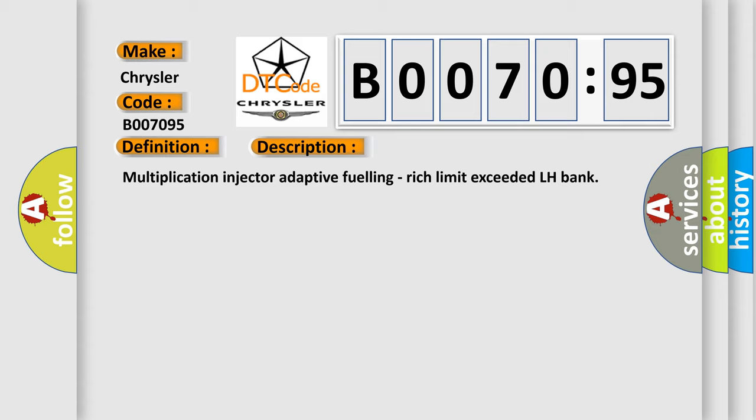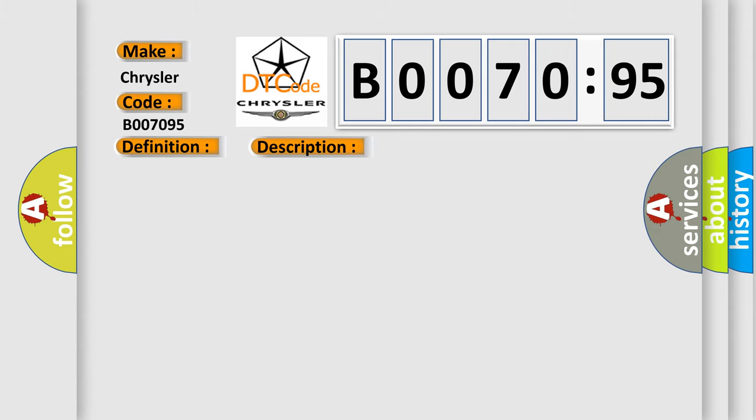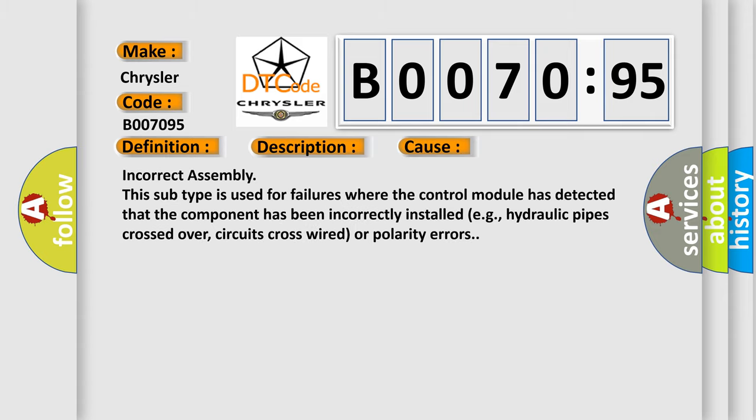This diagnostic error occurs most often in these cases: Incorrect Assembly. This subtype is used for failures where the control module has detected that the component has been incorrectly installed, for example, hydraulic pipes crossed over.